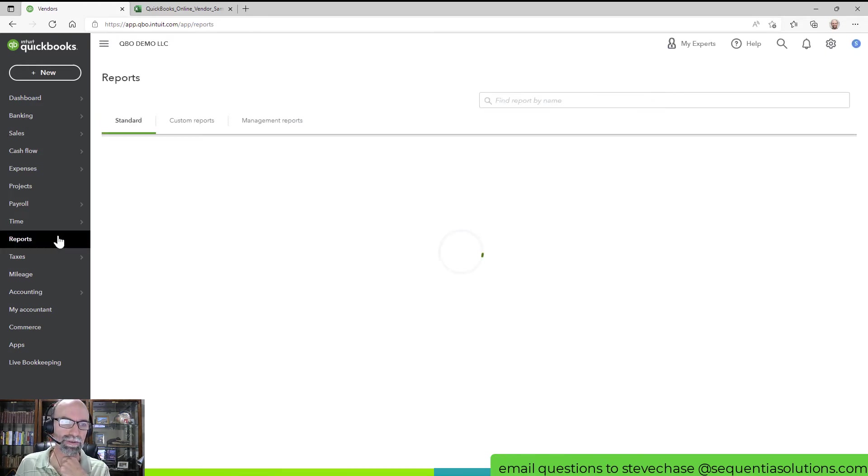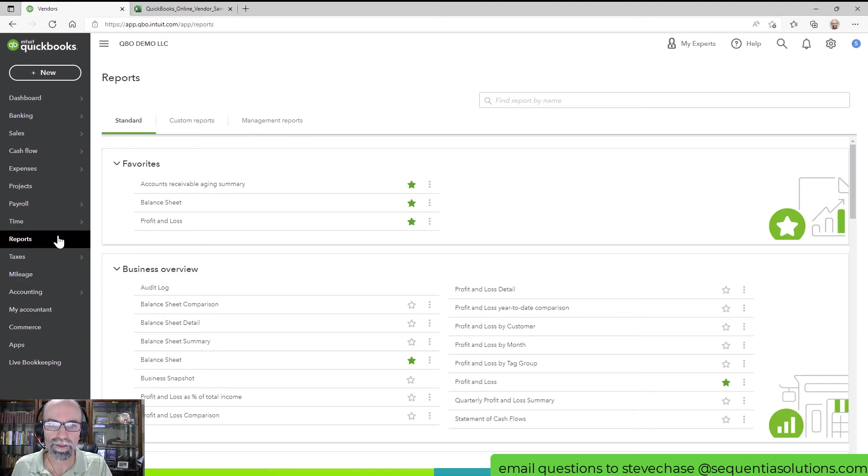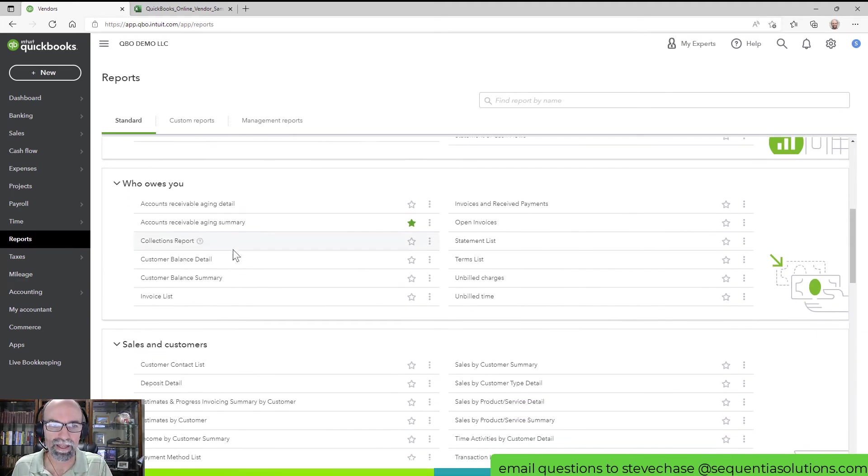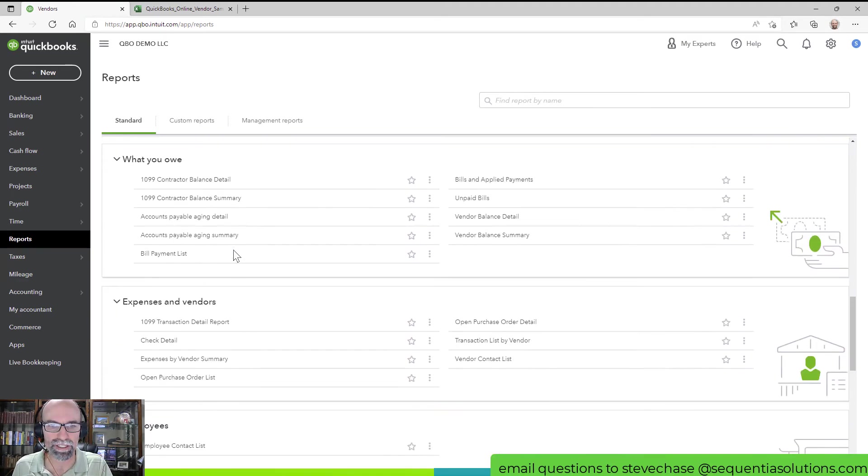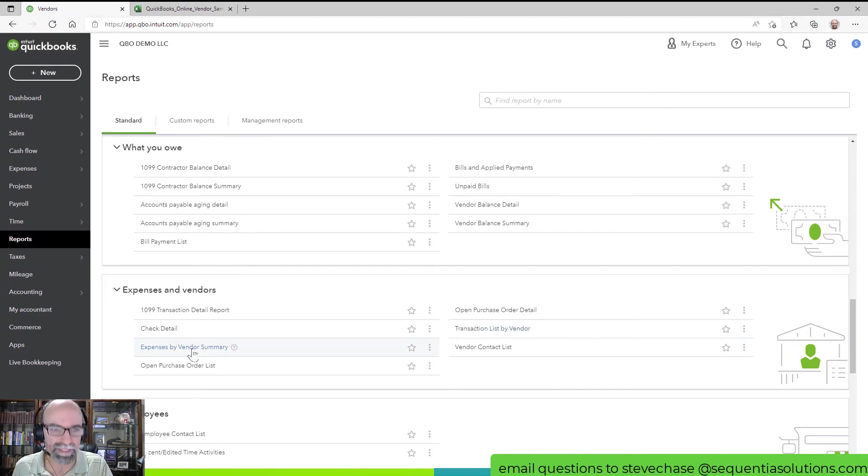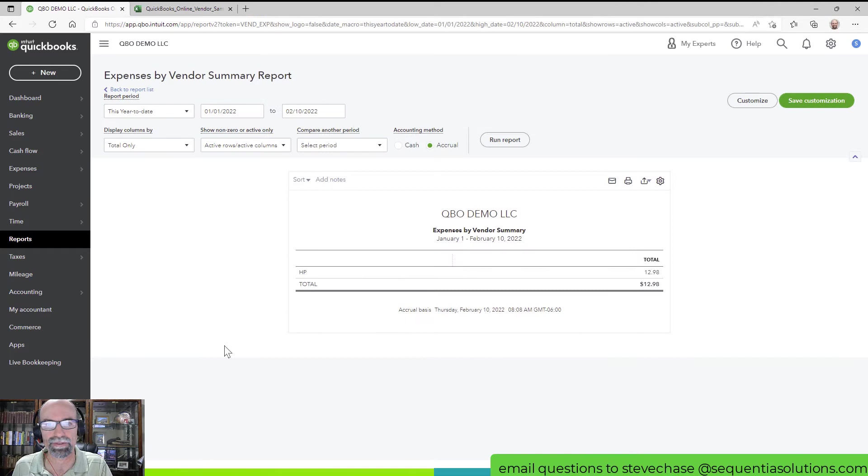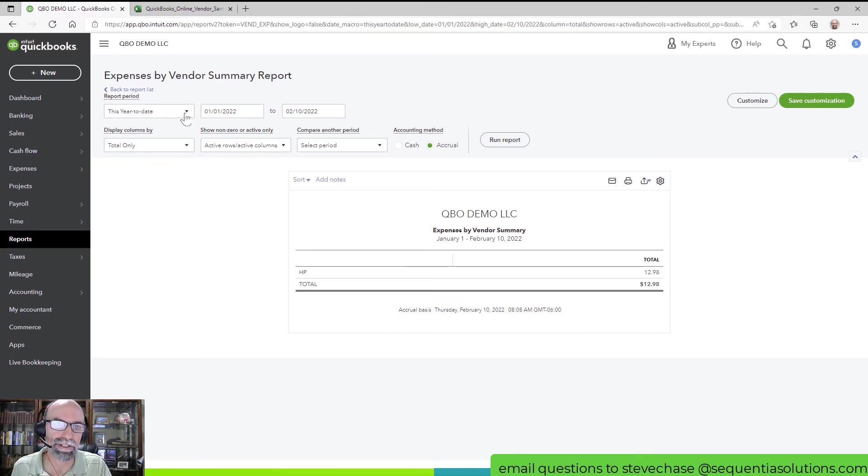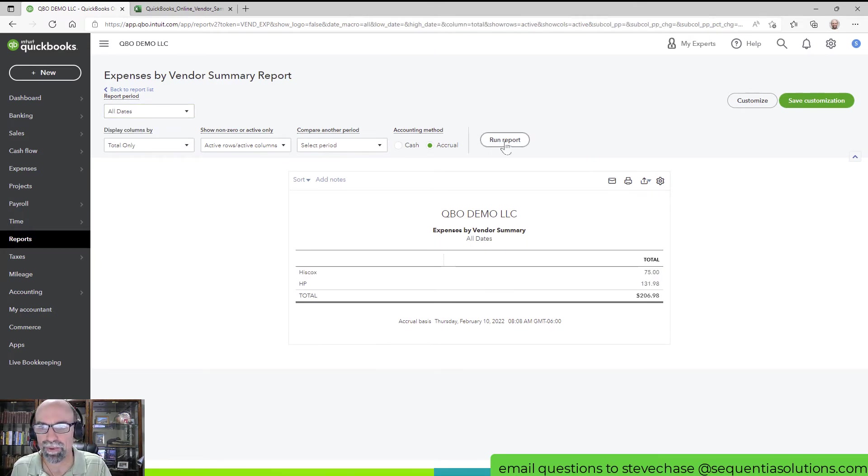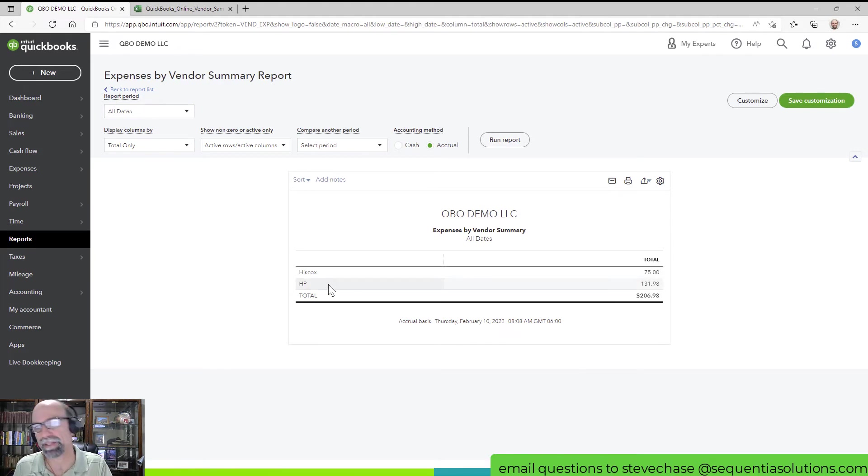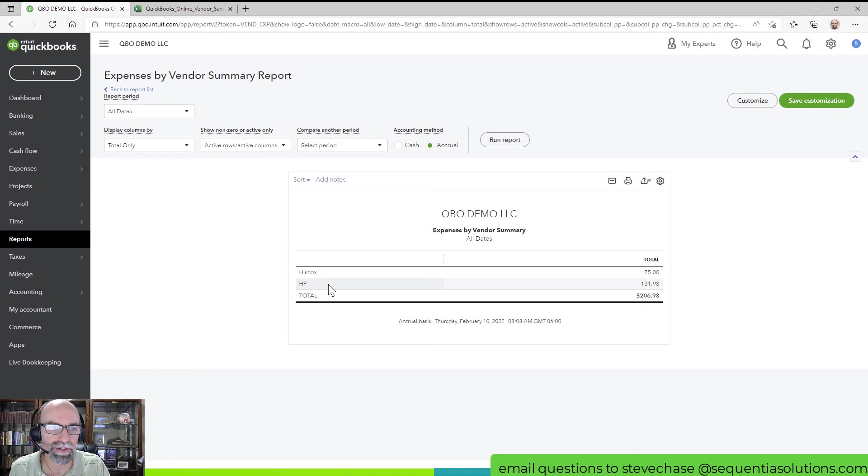The second report I want to share with you will be the Expenses by Vendor Summary. This is, I think, very helpful to see all your vendors here. I can go to All Dates, Run Report. I can see this is a brand new QuickBooks demo account, so I don't have much here. I'll just go ahead and open up a new tab here, Reports.